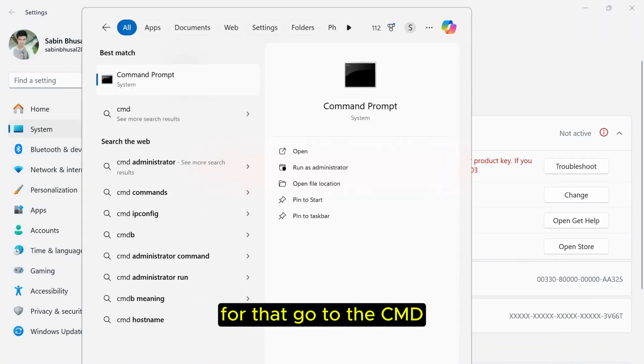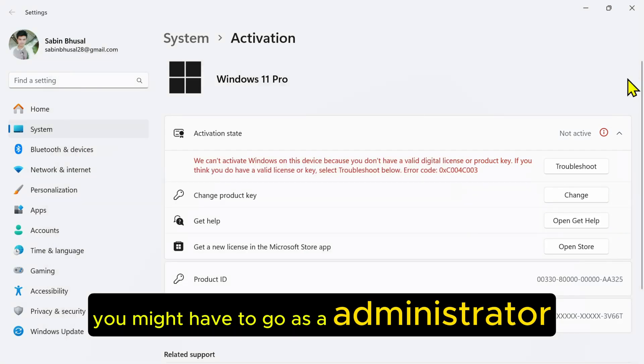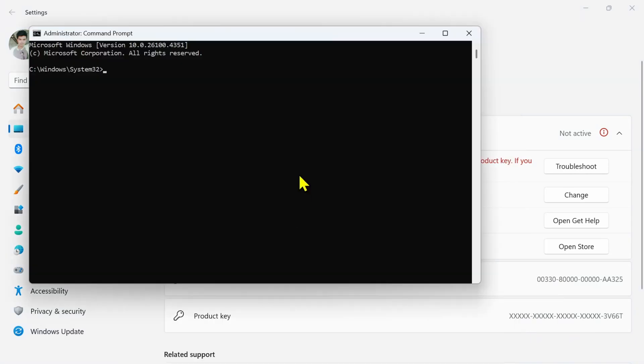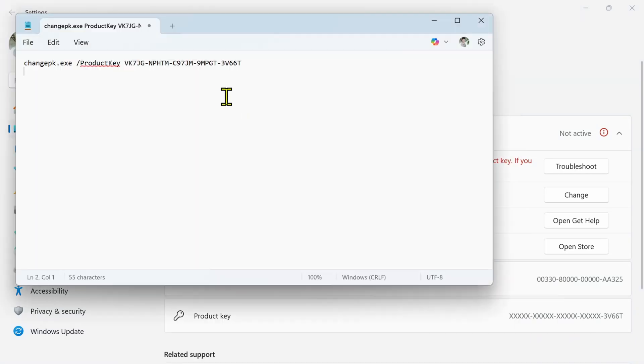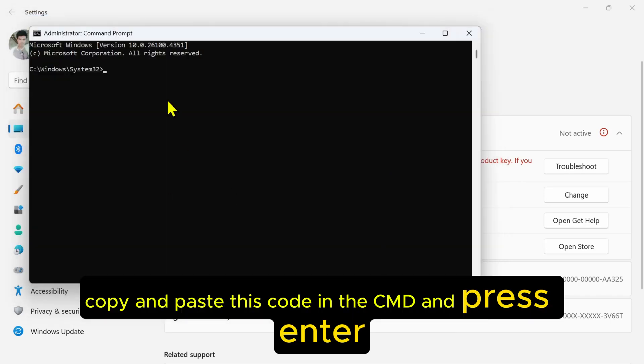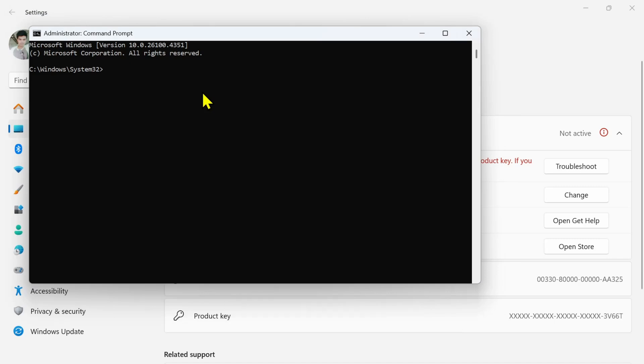For that, go to the CMD. You might have to go as an administrator. Once we go to the CMD, here is your code. Copy and paste this code in the CMD and press Enter.